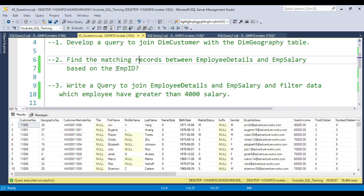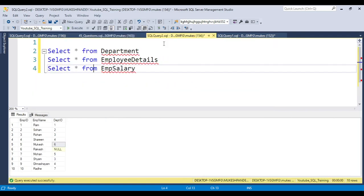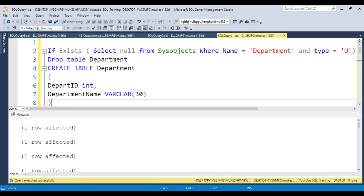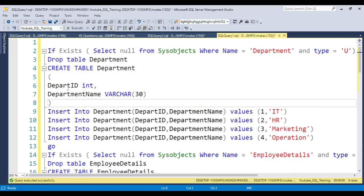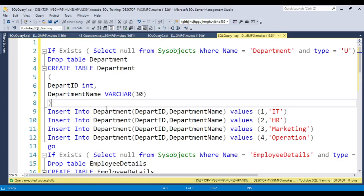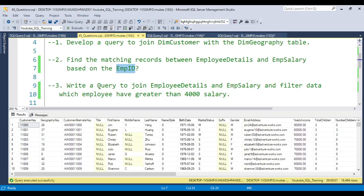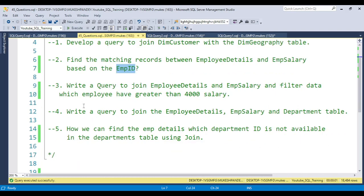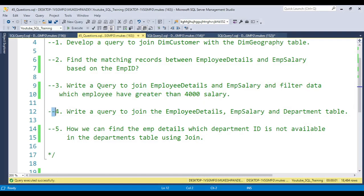I have the table structures created. You can download them from the video description, open in SSMS, copy-paste, and install the table structure to practice. Pause this video, try to solve all the questions one by one. I will also put the questions in the video comment box so you can copy and practice. The third question involves a joining condition filter, and the fourth is joining multiple tables.